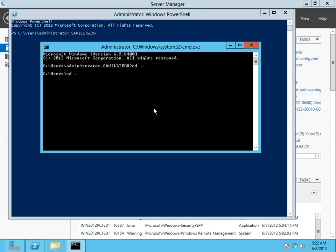I'm going to drop down and make a new directory. Now for the permissions, I need to make sure both my domain administrators and the computer accounts of all the Hyper-V servers have full control.